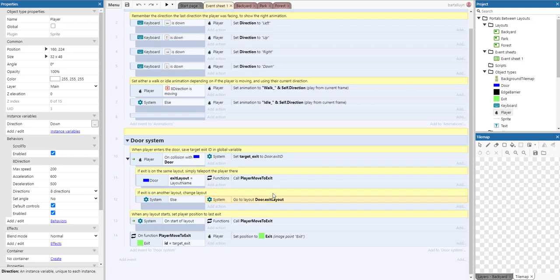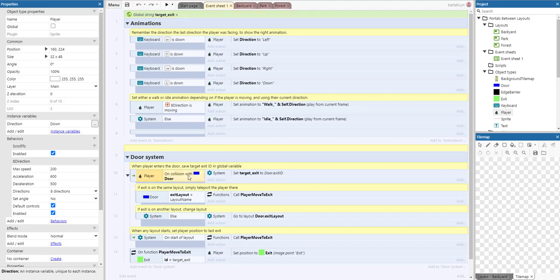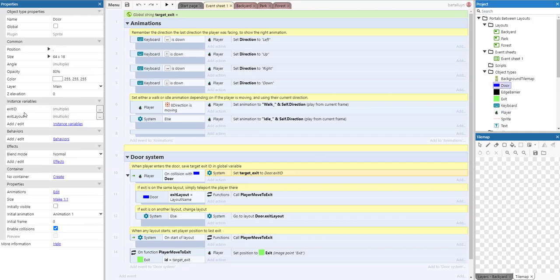So the way to pass a parameter between layouts, the most efficient way, is using a global string here called target exit. Once we collide with the door, we set the target exit global string to the exit ID of the door, which is one of these instance variables.